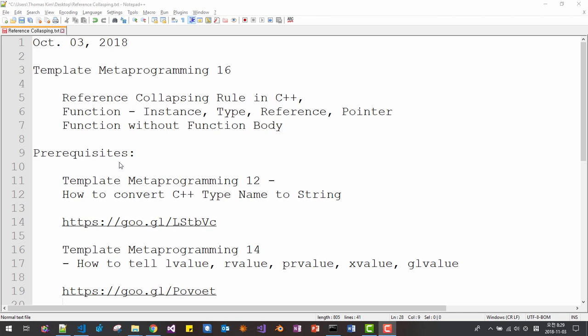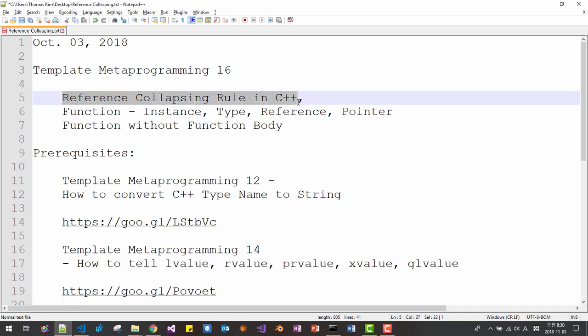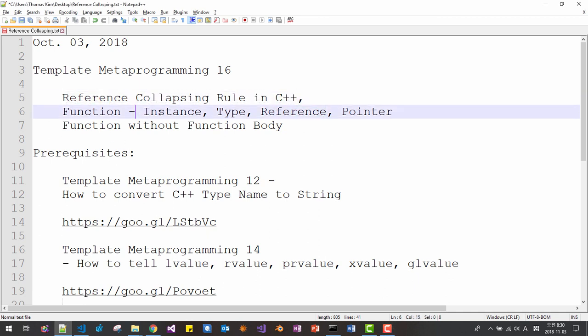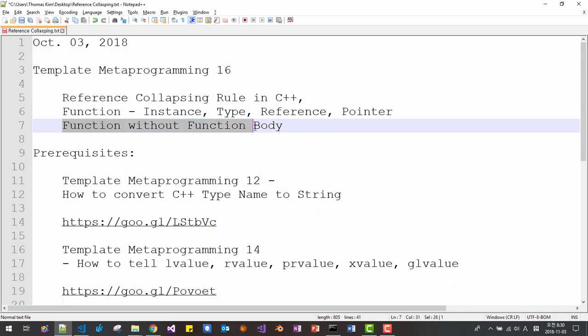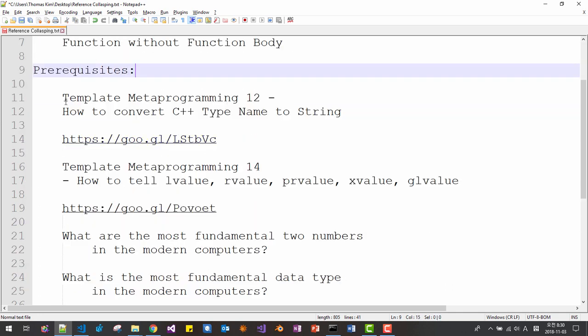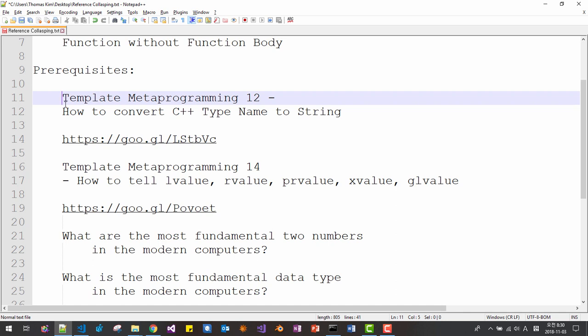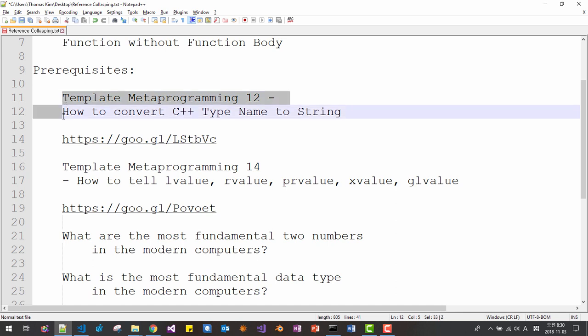Hi everyone. Today is 3rd of October 2018. This is the 16th video about template metaprogramming. In this session, we will learn the reference collapsing rule in C++, function instance type, reference and pointer, and also function without function body. To follow this video, you probably have to watch my previous video about template metaprogramming episode 12 — how to convert C++ type name to string.